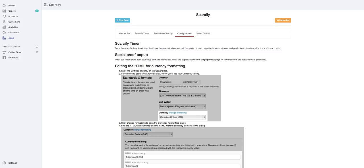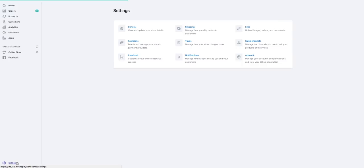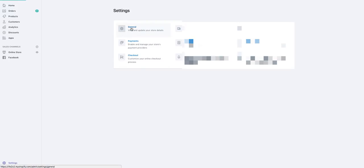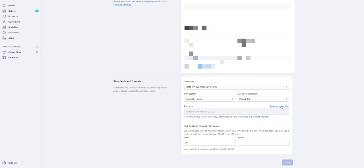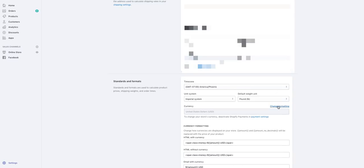So all you're going to do is first come into your settings, and then from your settings go ahead and come here to your general tab. From there you're going to scroll down, and in this standards and formats box you are going to see right here where it says change formatting. Okay, so all you need to do is click on change formatting.